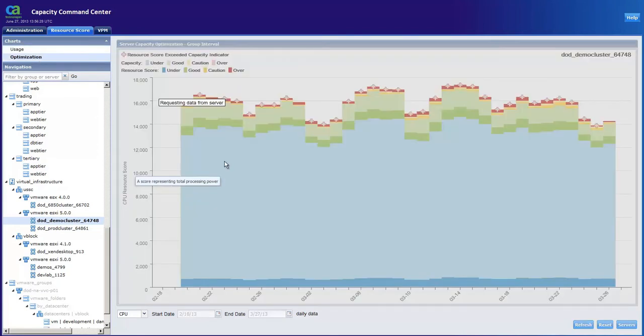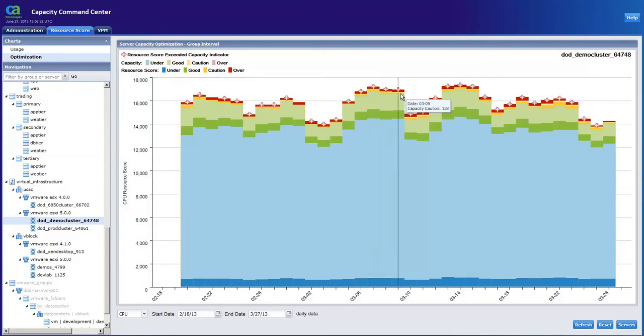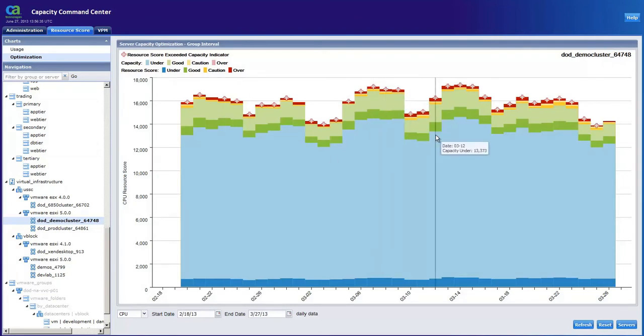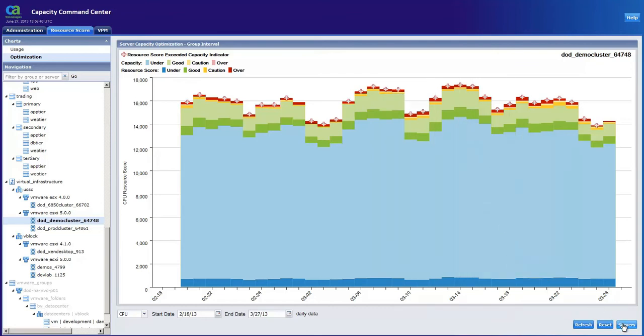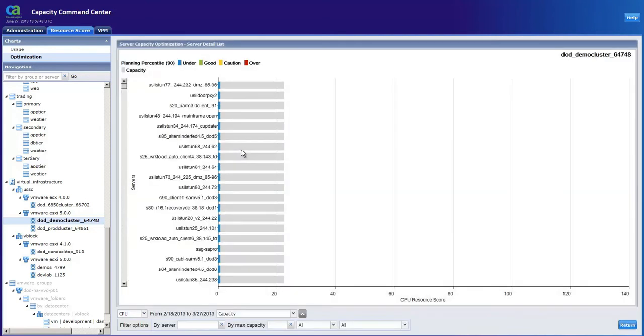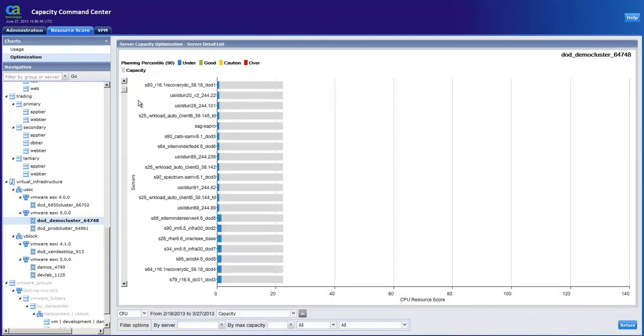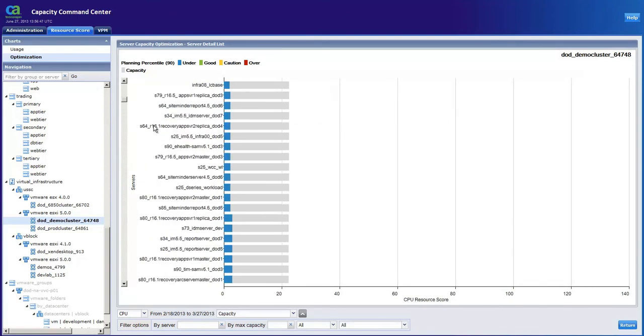We can also look at how optimized this cluster currently is. While the areas in red indicate virtual machines that are currently overutilized, green indicating a good state of utilization, we still have a large portion of this cluster that is underutilized and we can drill down to the server level to look at each individual VM making up this cluster as well.